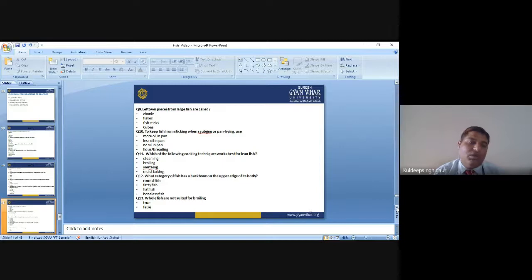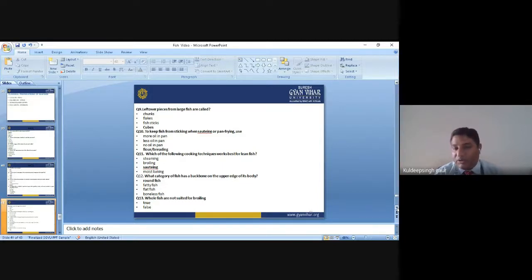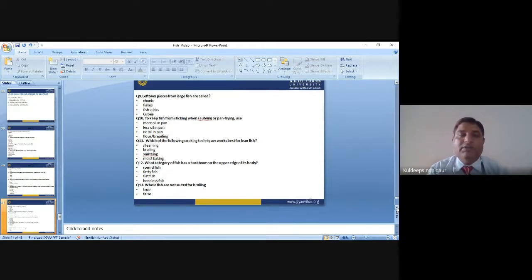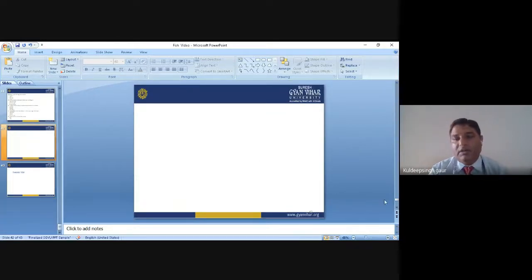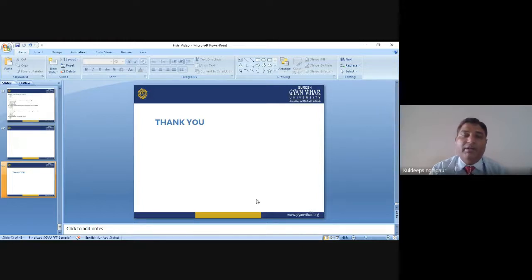Whole fish are not suited for boiling — this is true. These are the multiple choice questions. After solving these questions, I am closing today's lecture. Next time we will come again with the next topic. Thank you very much for giving your precious time. Thank you very much for listening.